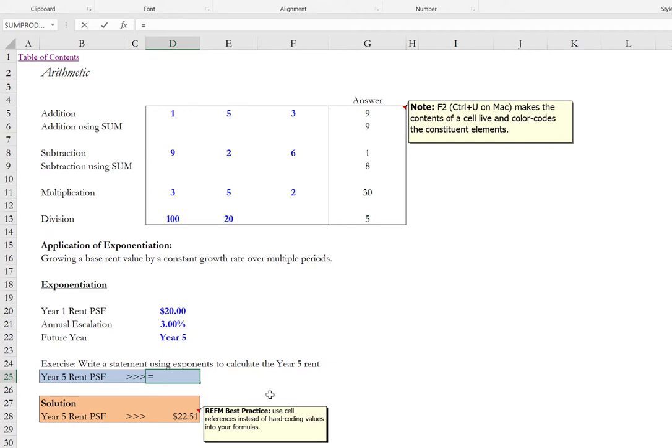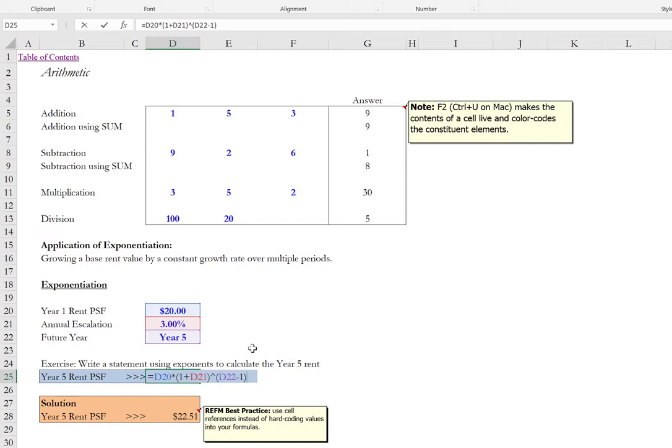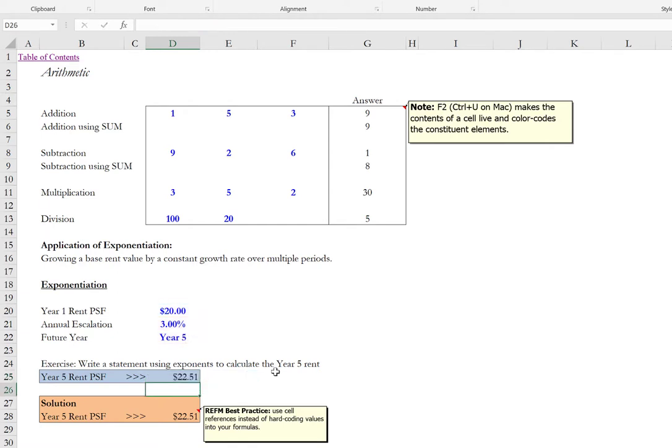Equals D20 times open paren one plus D21 close paren shift six open paren D22 minus one close paren. And so in this case we take the base value. We grow that at that constant rate. Raised to the power of the future year. The future targeted year. Minus one. Where the exponent itself sits in parentheses. Such that the math works correctly.